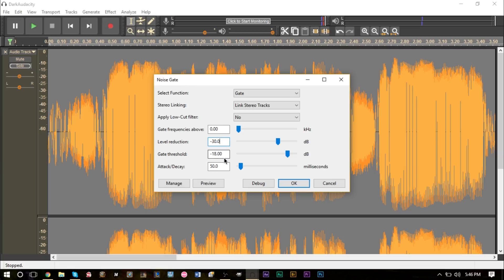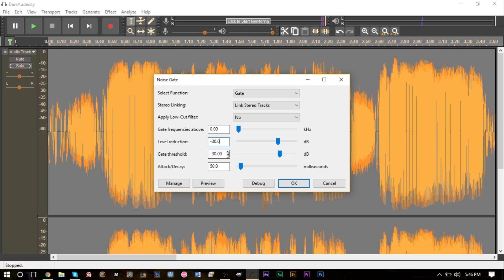Sometimes you may want to have the breathing in there but very low because it is natural. So you can do that by putting a lesser value such as negative 10, 12, or 15. I'm using negative 30 though because I want to completely remove the breathing so I can show you sort of how it works.